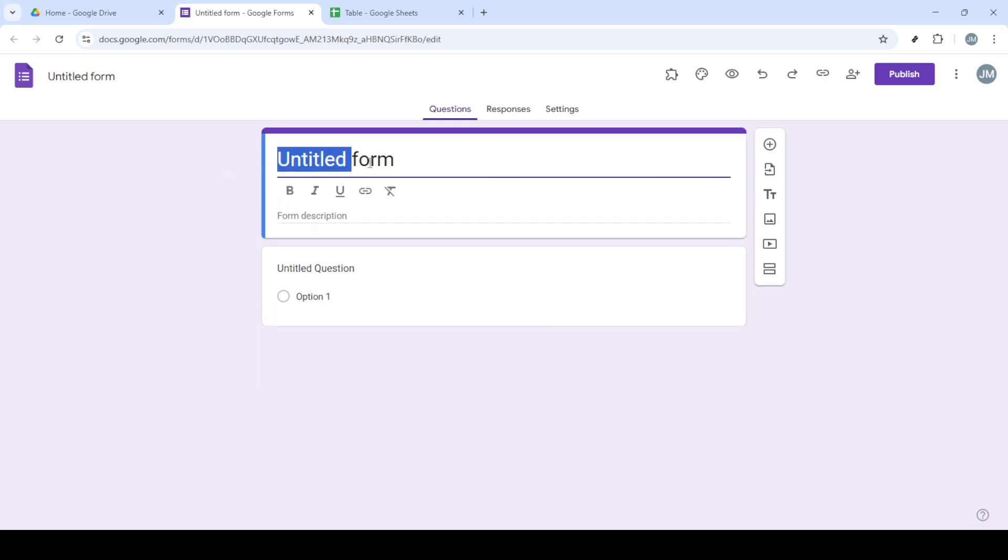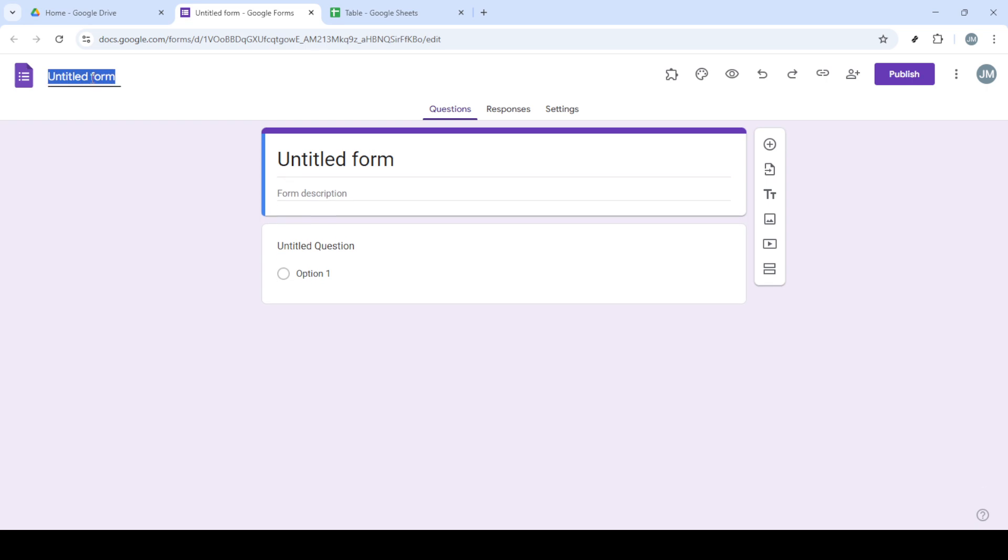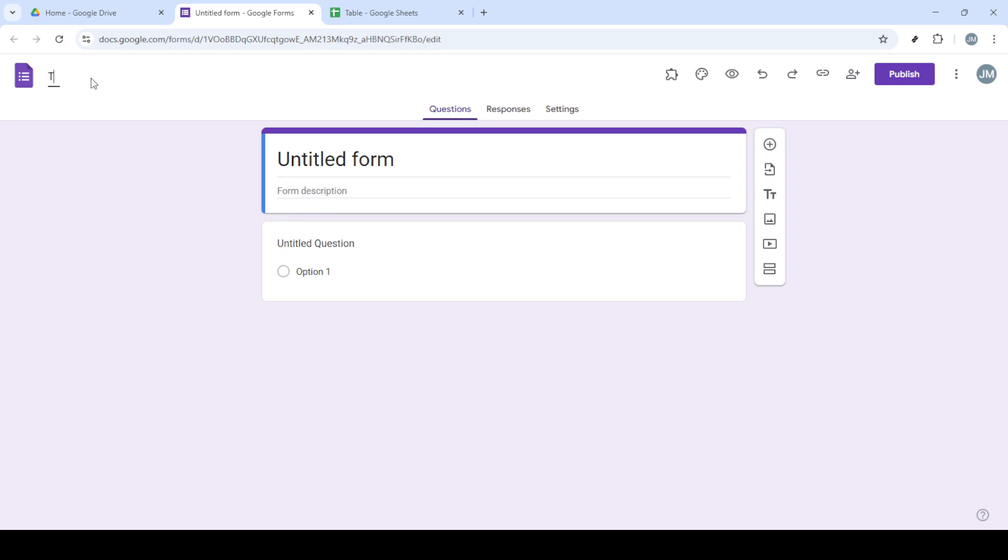From the drop-down list, select Google Forms. This will open a submenu with the choice to start a new form. Choose Blank Form to get started with a completely fresh sheet. This gives you a canvas to design your form exactly the way you want.